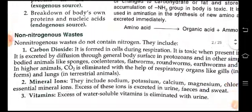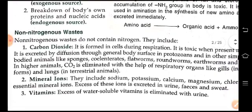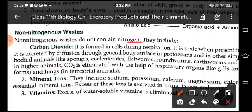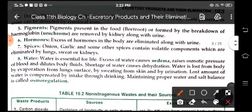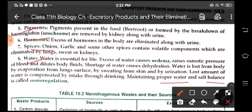Non-nitrogenous waste do not contain nitrogen, like carbon dioxide, mineral ions, vitamins, drugs, pigments, hormones, spices and water. Now the kidney also maintains the proper water and salt balance in our body, and this is known as osmoregulation.